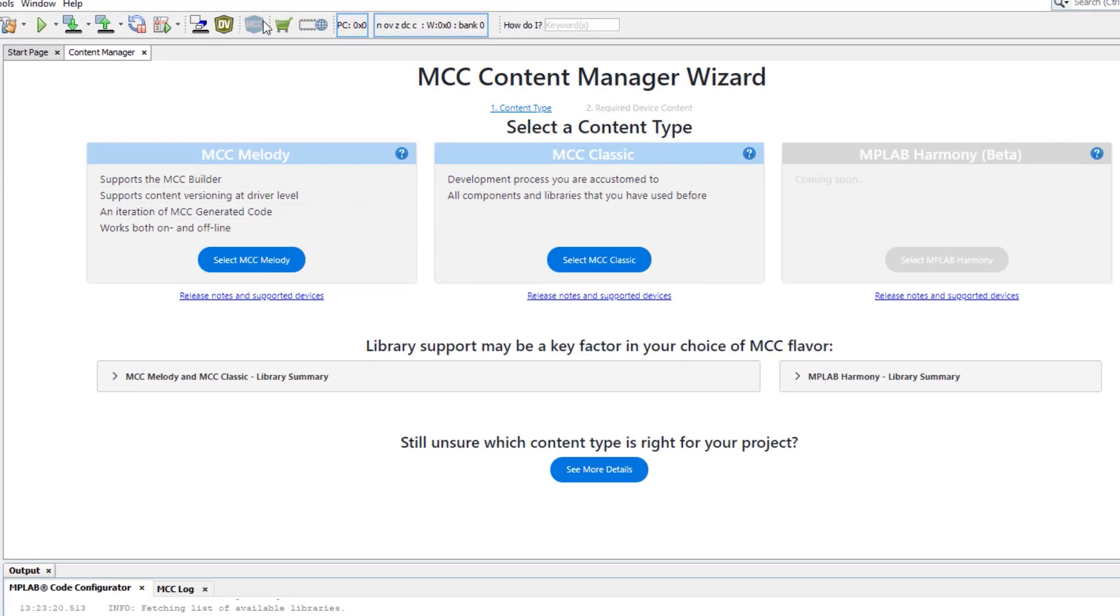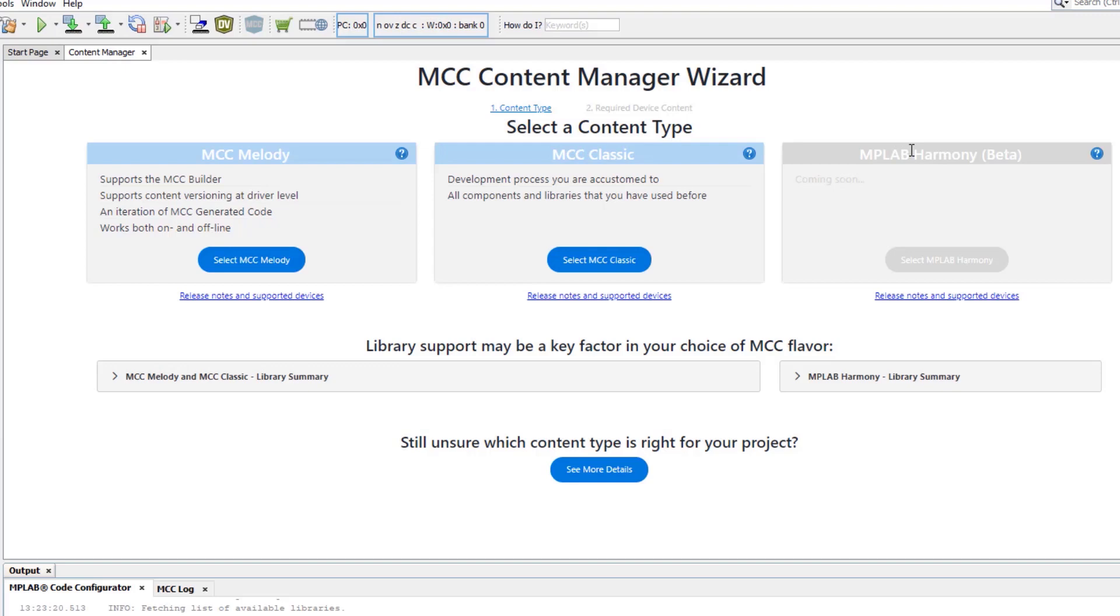The Content Manager wizard opens and presents us with a choice. This particular device is supported with MCC Melody and MCC Classic. If I had chosen a 32-bit device, MPLAB Harmony would have been an option.